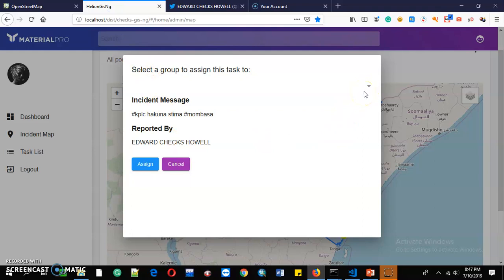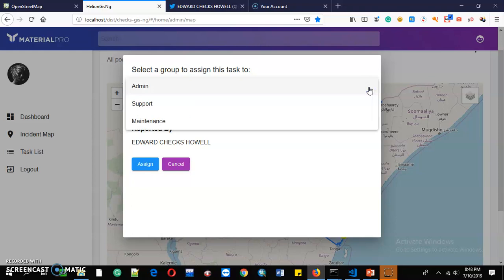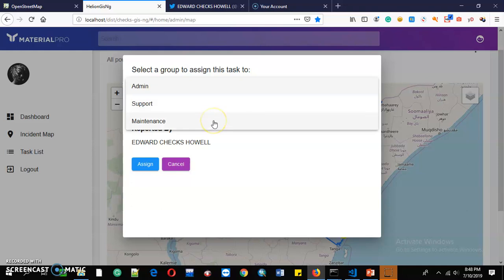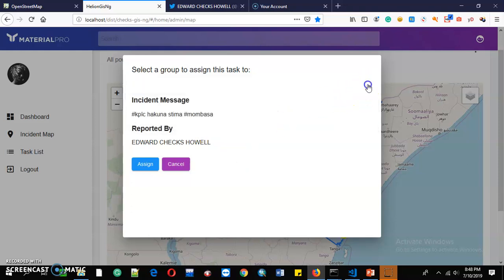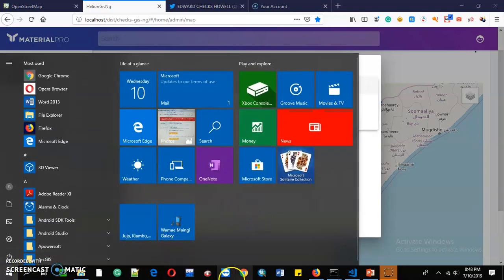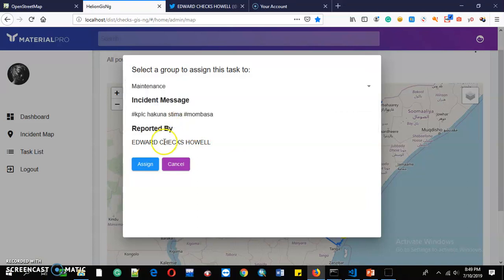Kenya Power has an administrative department. The first thing the admin does is assign the case to either Support or Maintenance. Support refers to customer care in Kenya Power, who designate different duties to different technicians. Maintenance refers to the technicians themselves — the person who comes in real time to resolve your power outage. So once a case is reported, the admin decides whether to send it to Support or Maintenance. Here we are going to assign it to Maintenance.